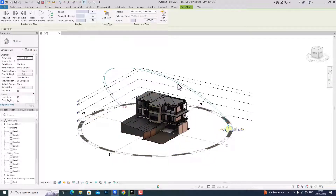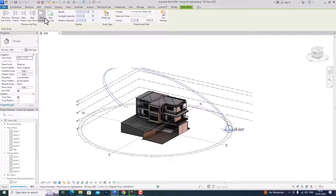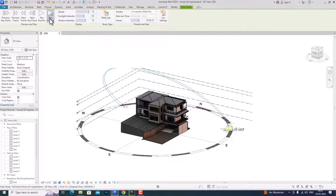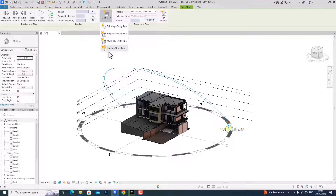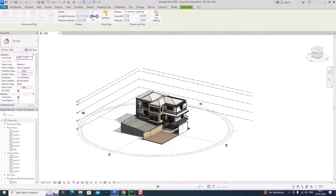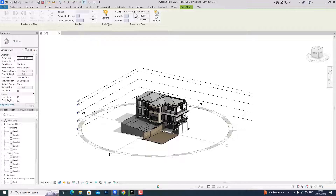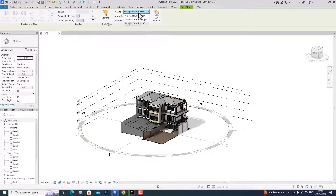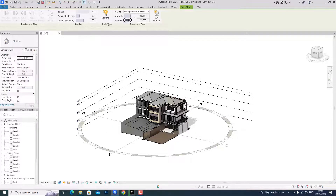You can select multi-day study here and change the keyframe — I am going to make it 9 here. Now I am going to play the preview — you can see this is the multi-day animation. You can also play in loop, and you can select the lighting study type here and increase or decrease the sun intensity. You can select sunlight from top right or sunlight from top left — this is the azimuth angle you can change here.